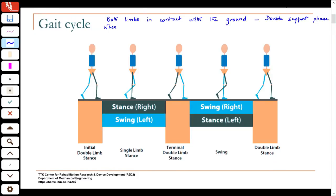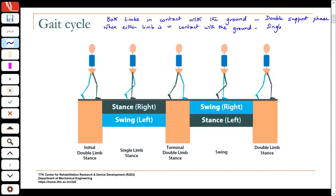When either limb is in contact with the ground, we call that the single support phase. The single support phase is very critical for stability during walking. As we go through this, we will see how the muscles coordinate to ensure stability in the single support phase, because you are supporting the entire body weight using a single limb and a very reduced base of support.